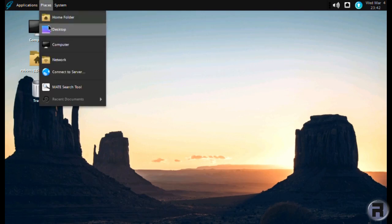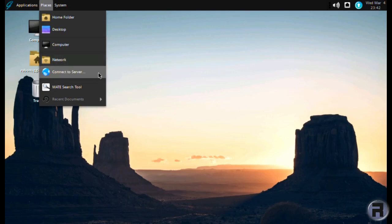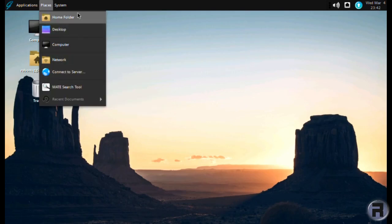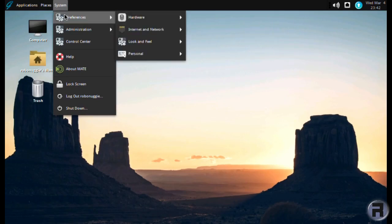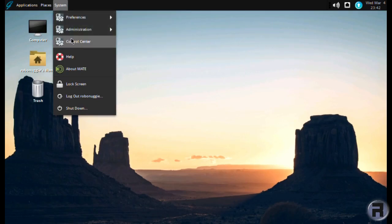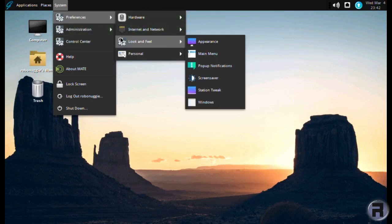And there's your places. You've got Home Folder, Desktop, Computer, Network, Connect to Server, Search Tool, and Recent Documents. Your preferences. Now, all these individual preferences can be found in the Control Center anyway, but, you know, you've got your hardware, displays, and keyboard, and network proxies, look and feel, etc.